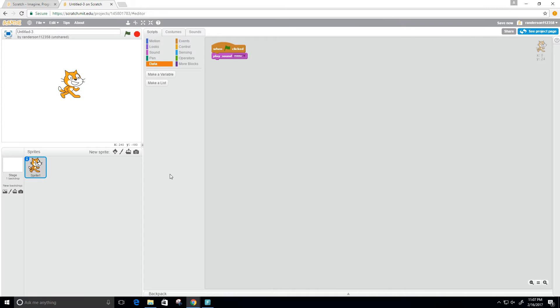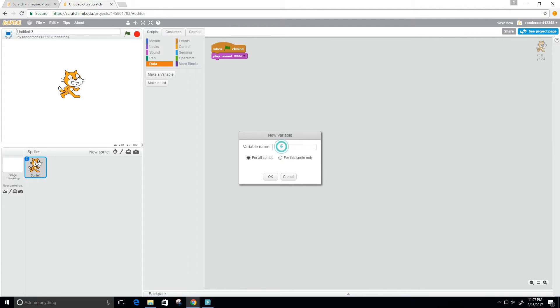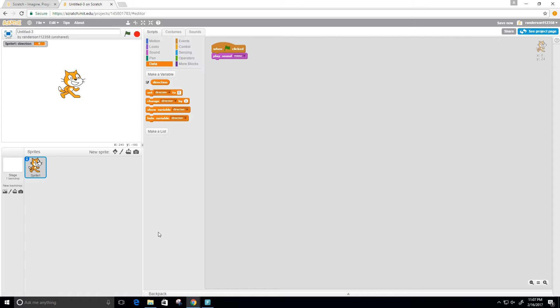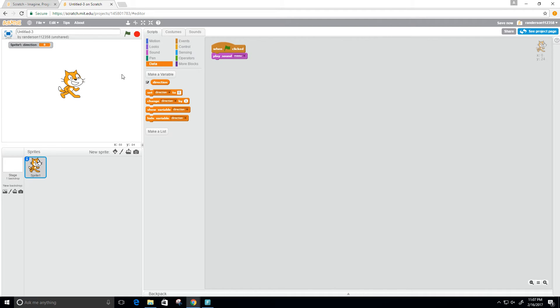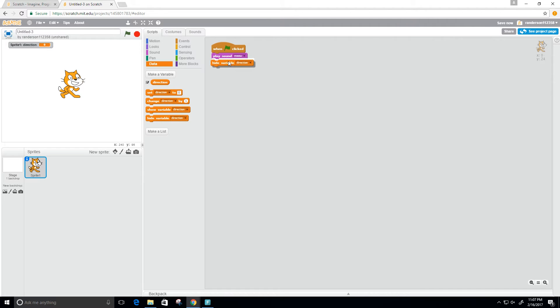Now I need to give it a direction. I'm going to use this data here. I'm going to create a variable and I'm going to call it direction. I'm going to do it for this sprite only. Let's hide variable direction. Let's make that the first thing on the click, so now we don't see that.